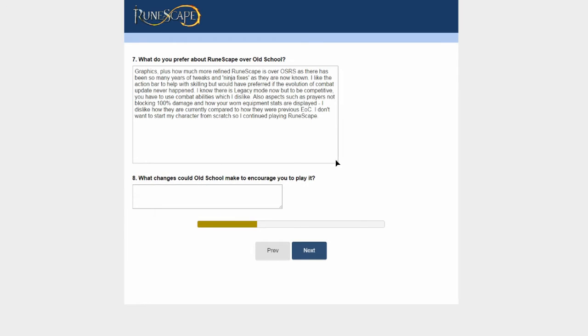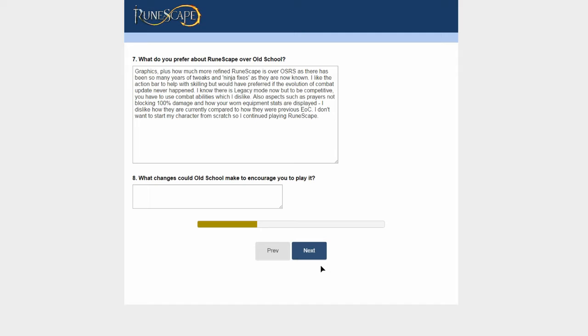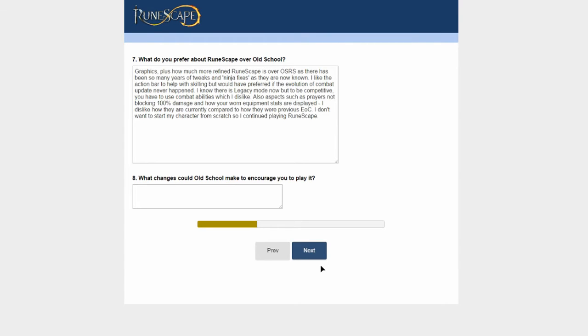What do I prefer about RuneScape over Old School? The graphics is generally the main difference you'll notice. There's the combat - Evolution of Combat, I'm not keen on it. I can use the abilities but can't keep up with other people in PvP scenarios. I wasn't keen on the prayers being changed. There's been so many refinements and ninja fixes to RuneScape compared to Old School. It's generally easier and nicer to play. But I don't want to start my character over from scratch because I've spent so much time. There isn't really any changes that could make me want to play Old School more.